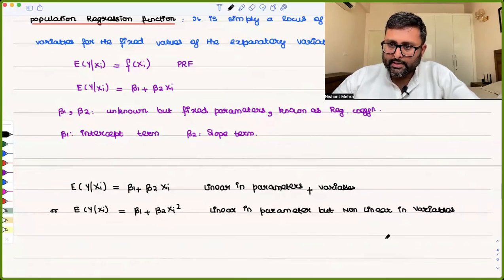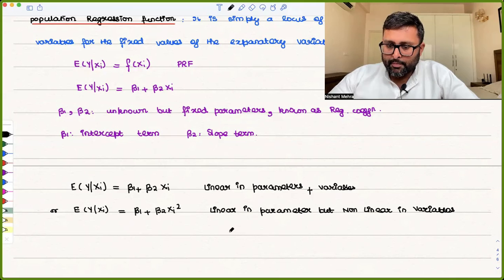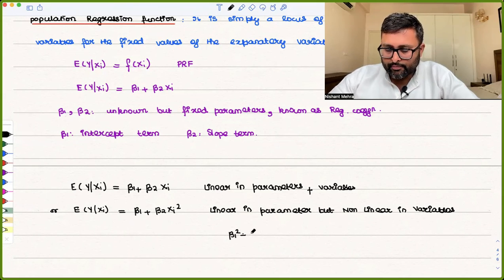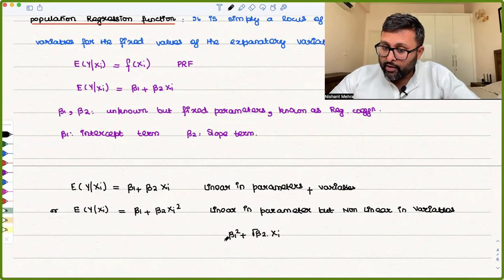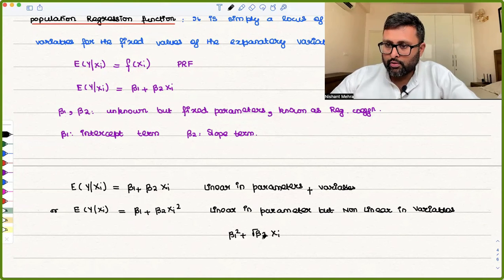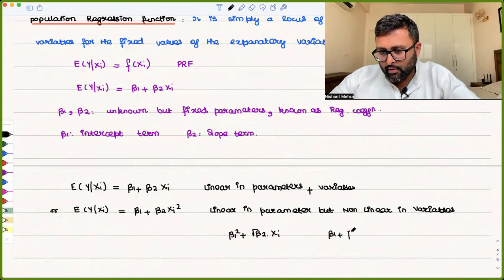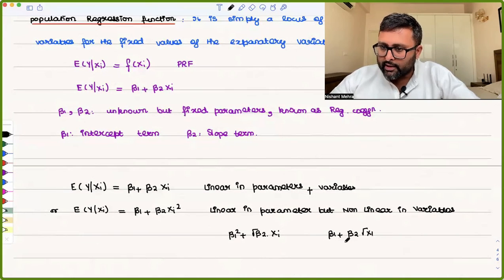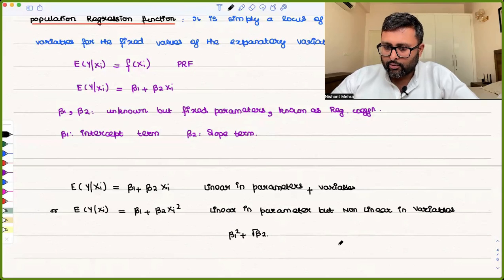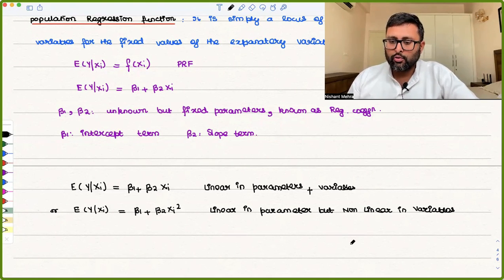When we talk about the classical linear regression model, we are only concerned with it being linear in parameters. A model that is linear in variables but non-linear in parameters is not allowed — we do not study that model. But a model that is non-linear in variables is allowed, as long as it remains linear in parameters. We will also talk about non-linear variable models later in the course.